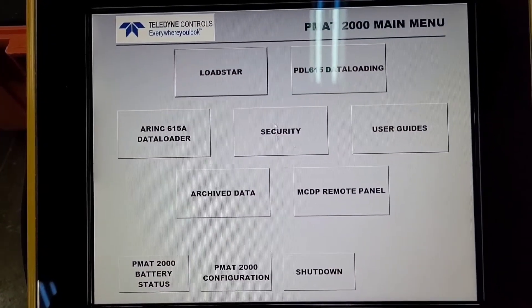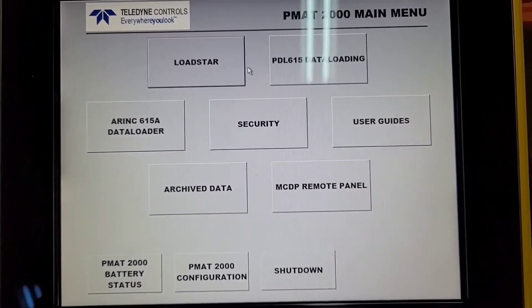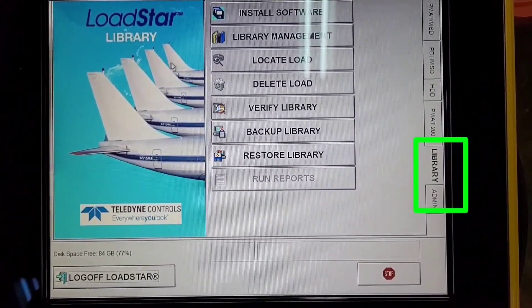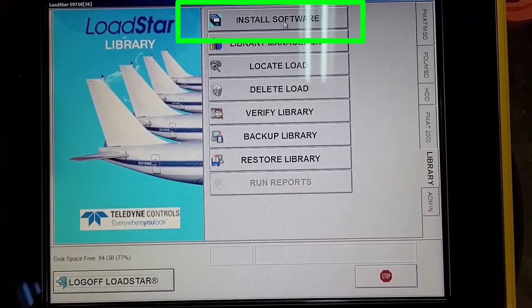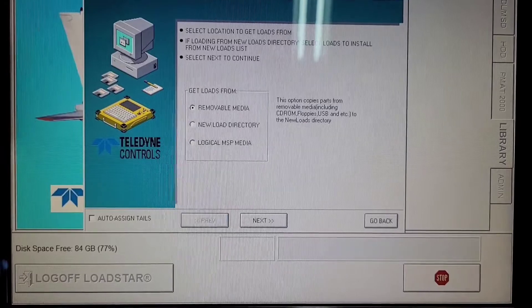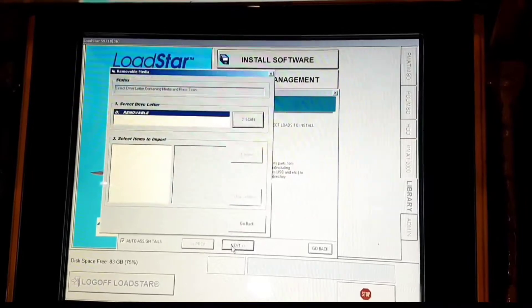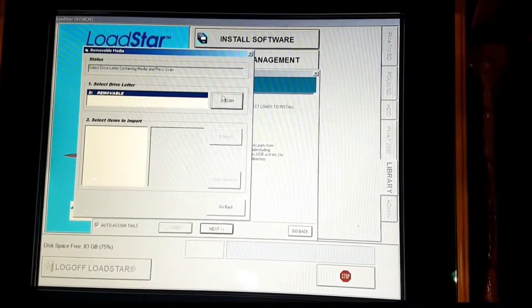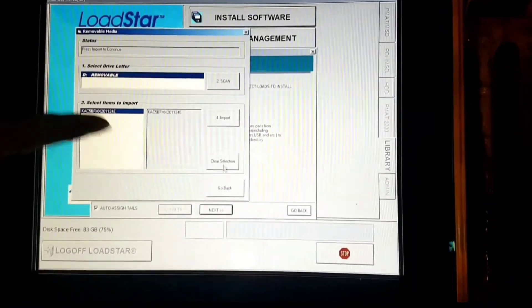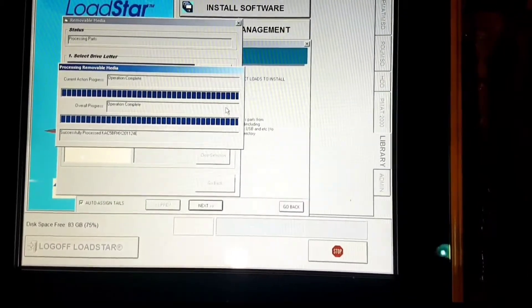With the pen drive connected, we will select the LoadStar option. Make sure you are in the Library tab and click on Install Software. When asked 'Get Loads From,' click on Removable Media and then click Next. Number one, select the flash drive. Number two, Scan. Number three, it will show available software. Check the part number of the software and click on number four, Import. It will copy the software from the pen drive to our PMAT.